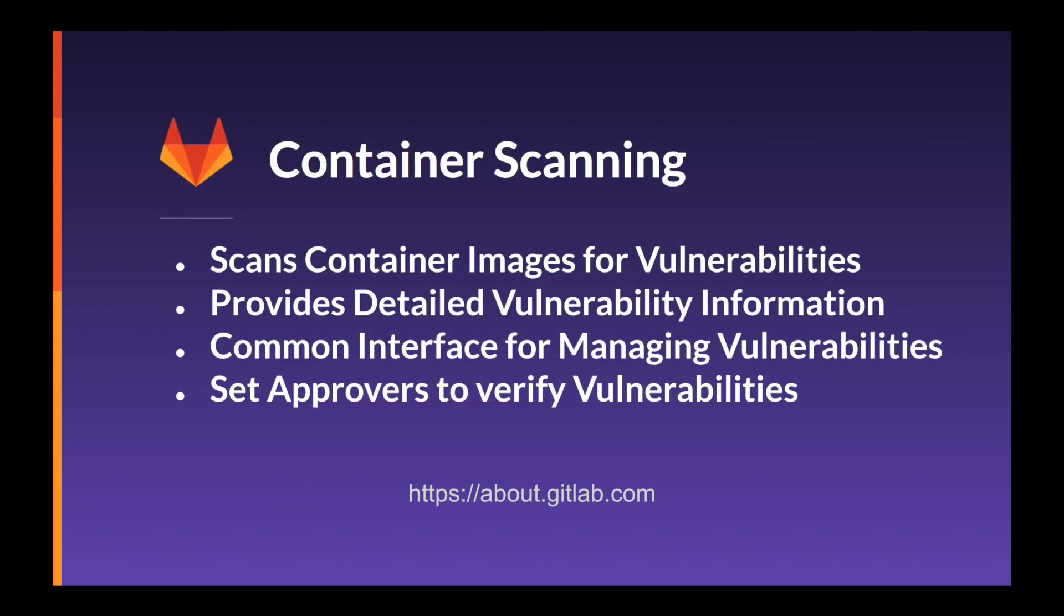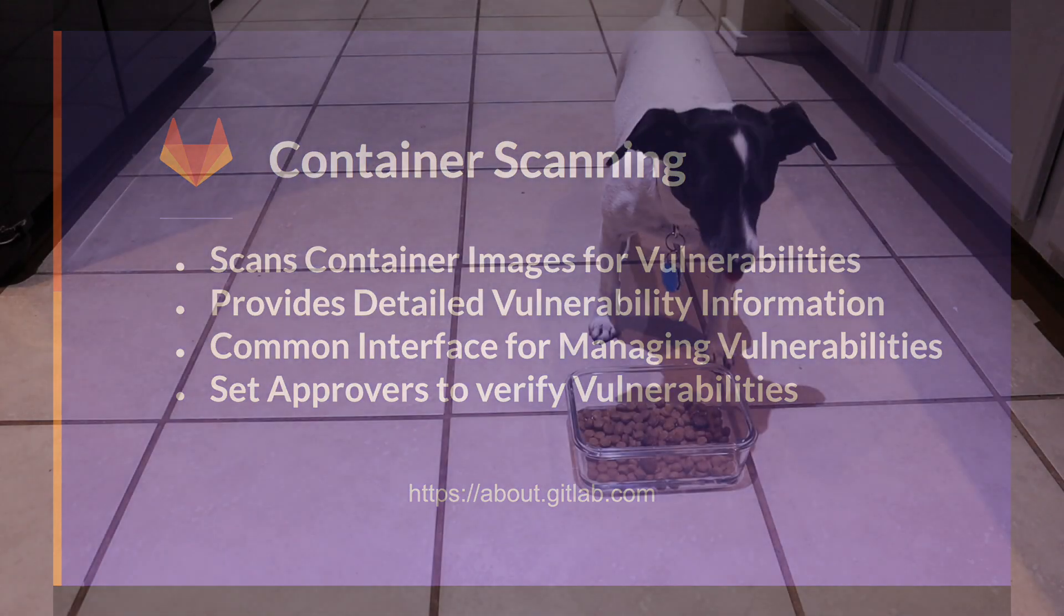Here's a few things we've learned about container scanning. To keep up to date, check out about.gitlab.com and be sure to subscribe. Here at GitLab everyone can contribute, even my dog Oreo.